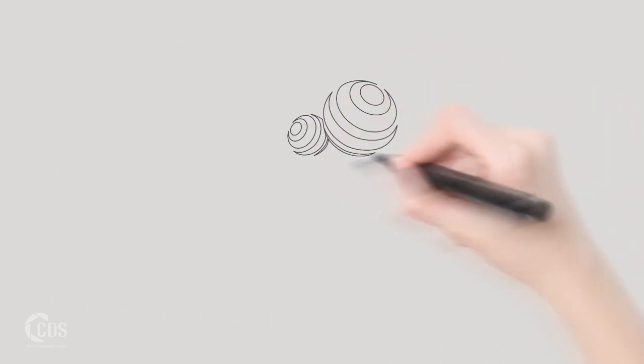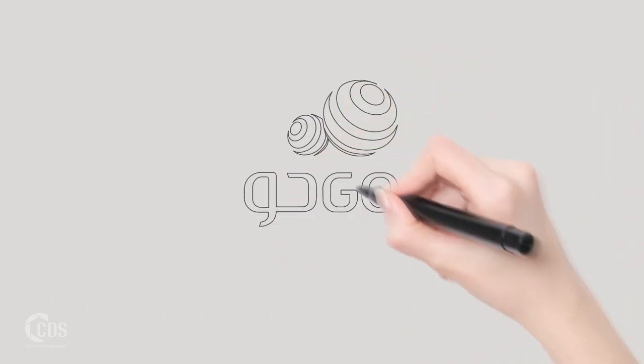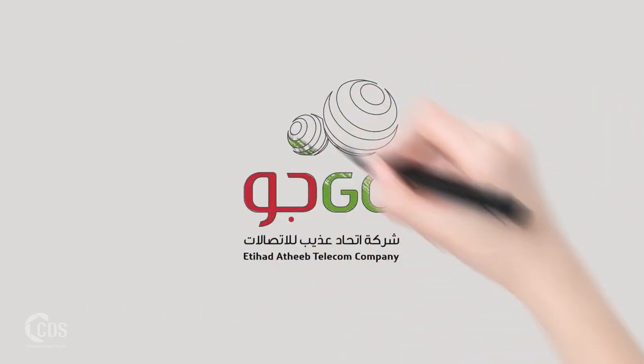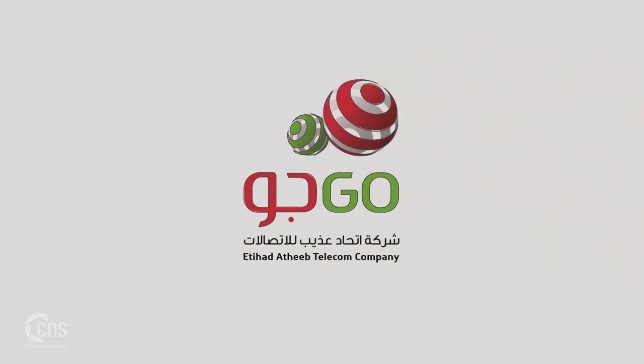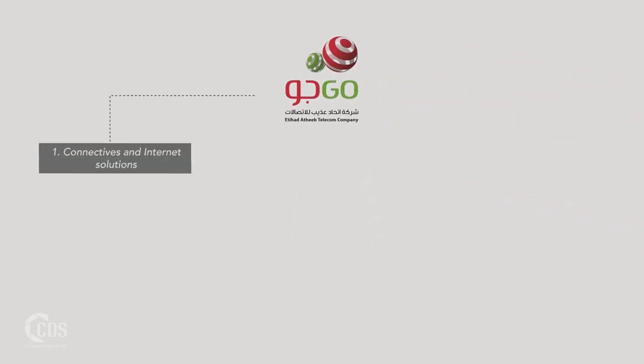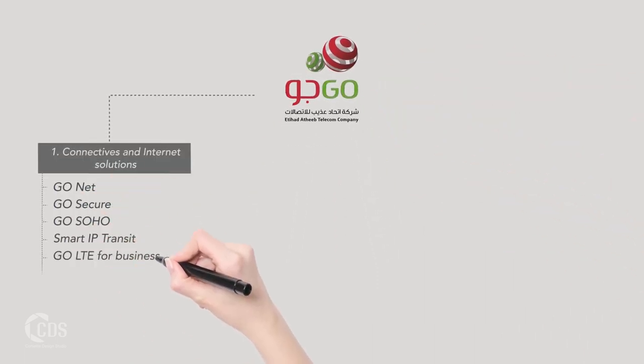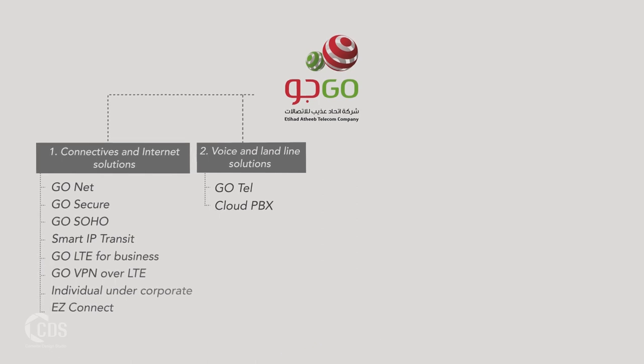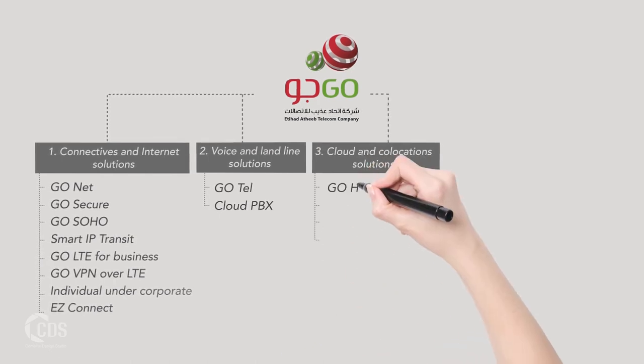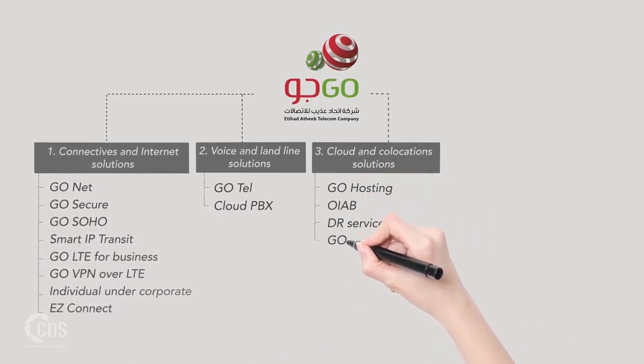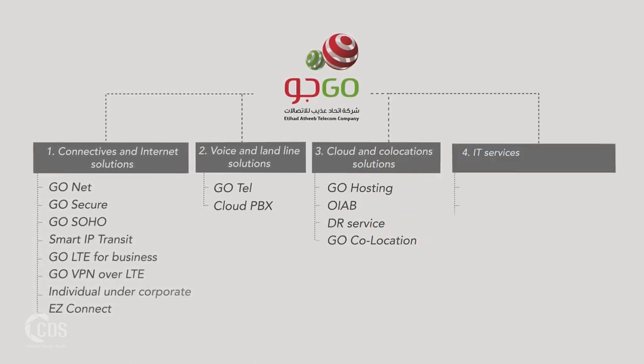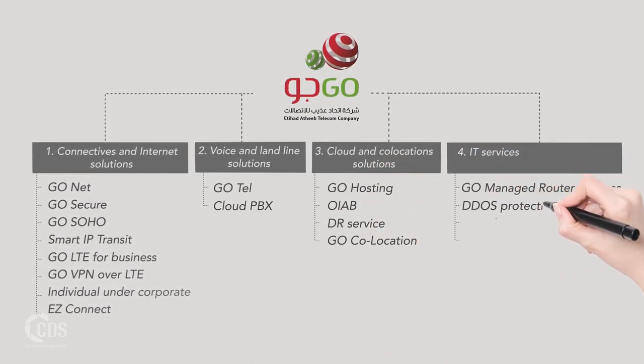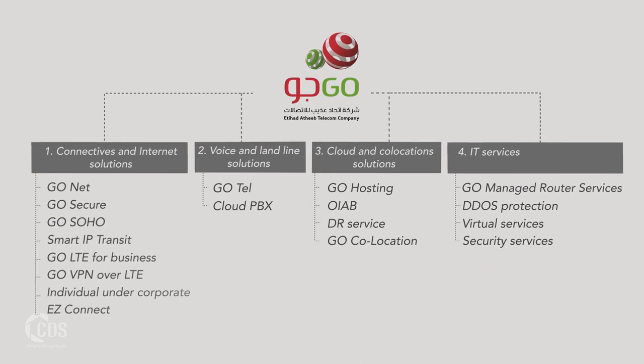Services include connectivity and internet solutions, voice and landline solutions, cloud and co-location solutions, and IT services.